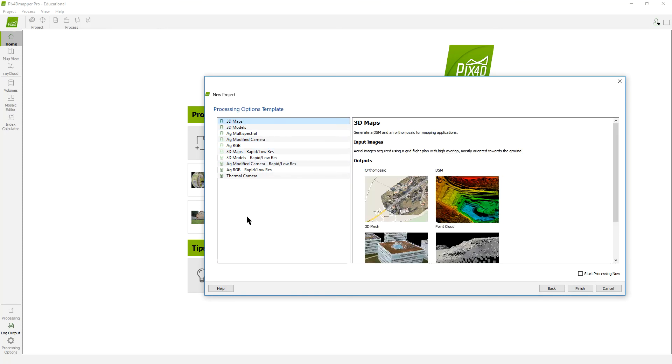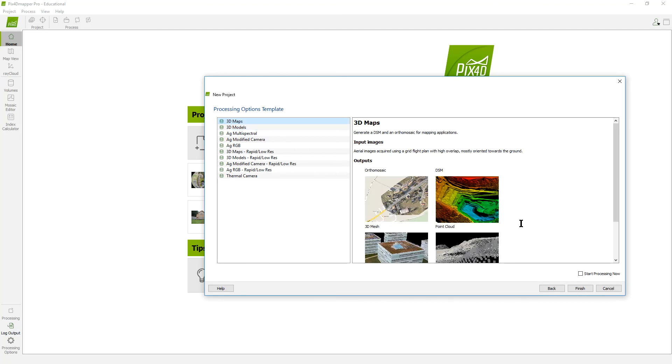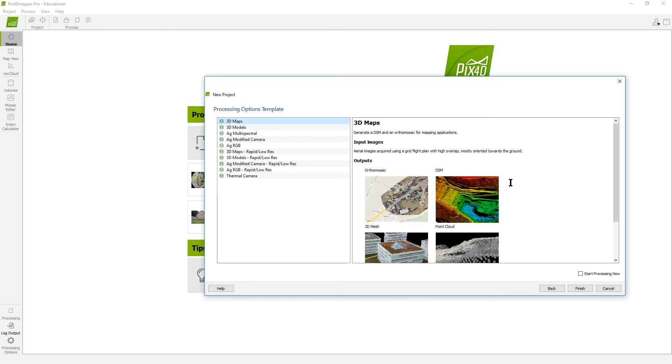Again, you can play around with these different things. If you just want to model something small that you are working on, you can use the 3D modeling. But typically, I use the maps. The Ag Multi-Spectral is something you might use during the research phase of this where you are going to do some sort of agricultural work with the Sequoia sensor. And in those cases, you might want to use one of those in order to get your NDVI's and some other things out of it.